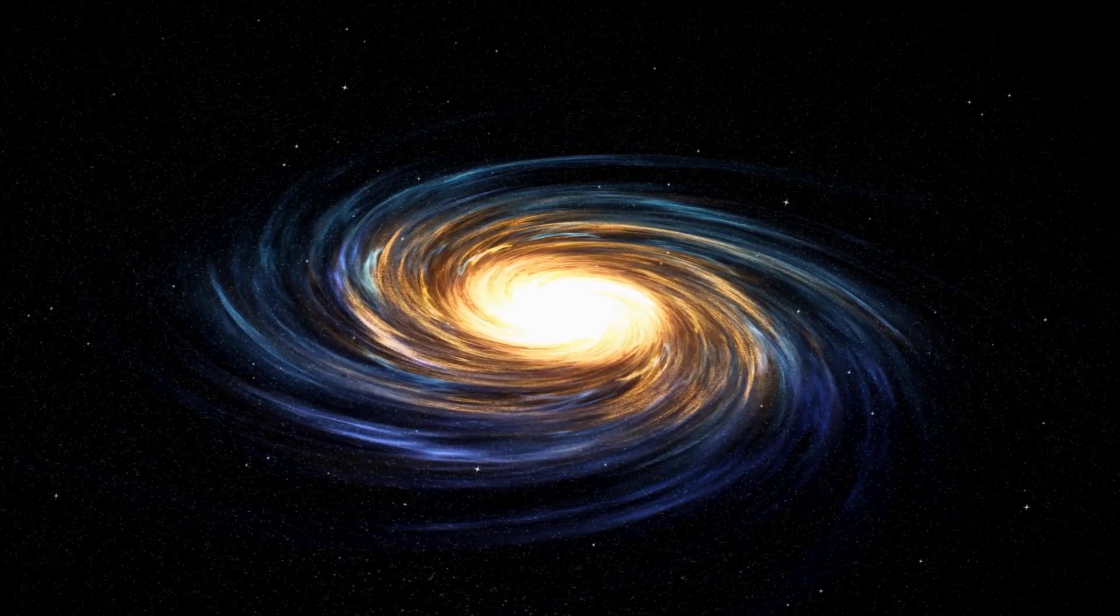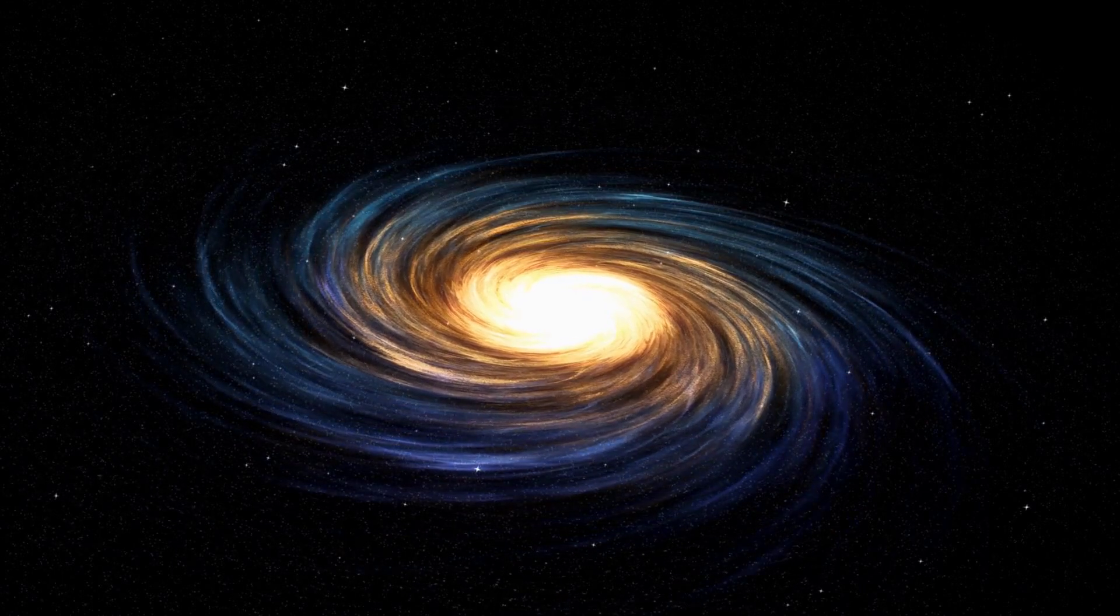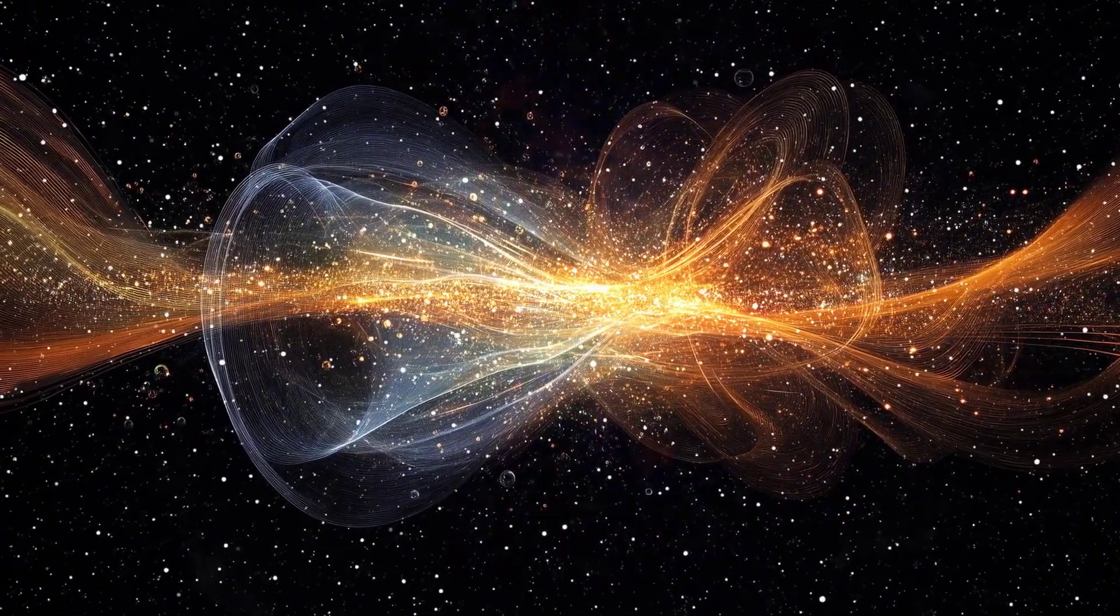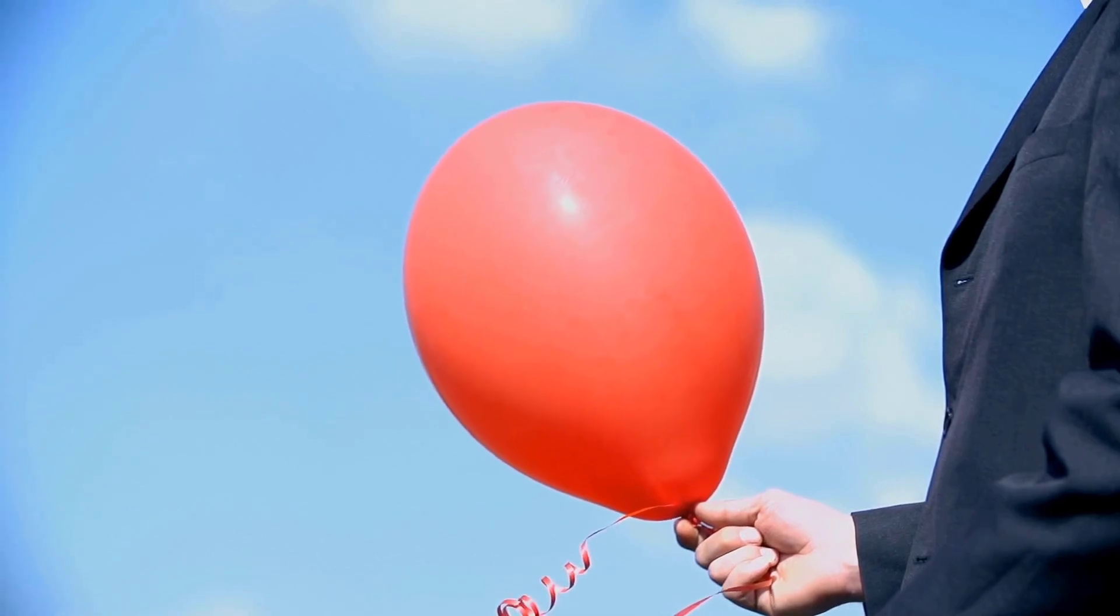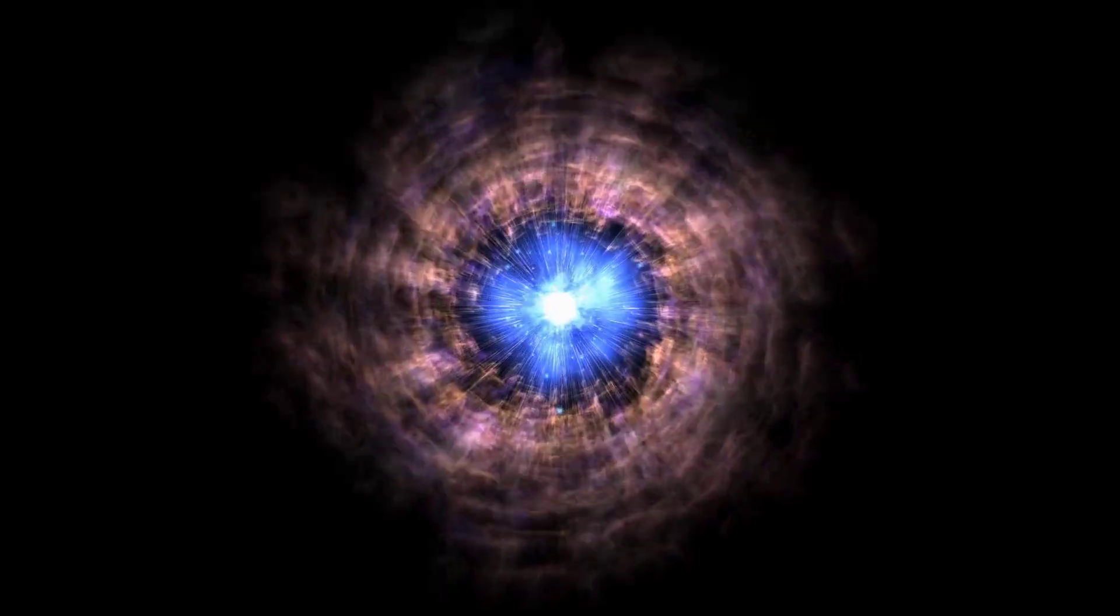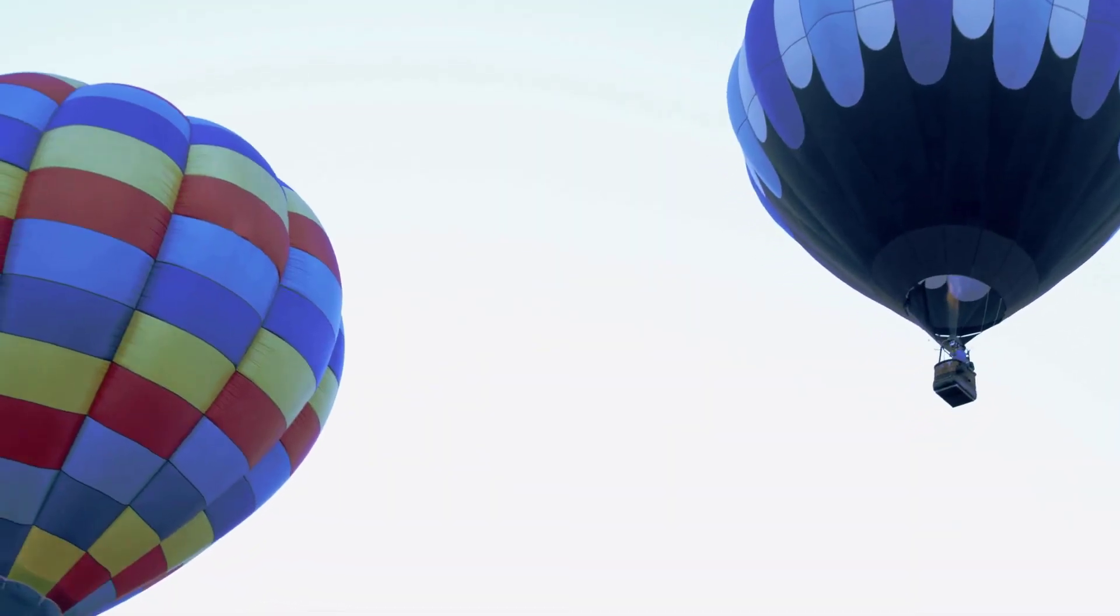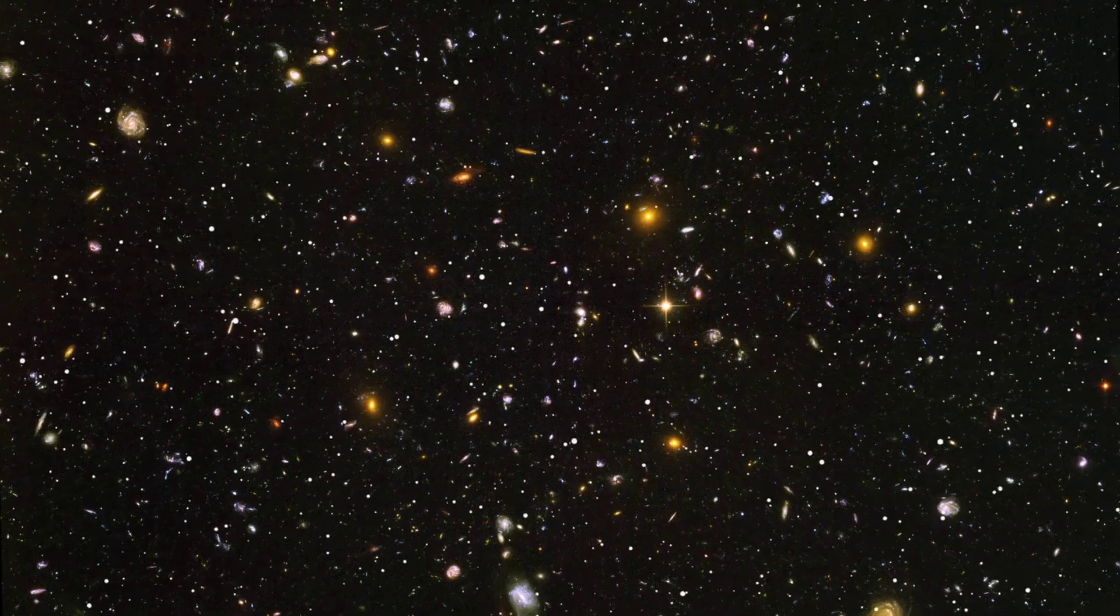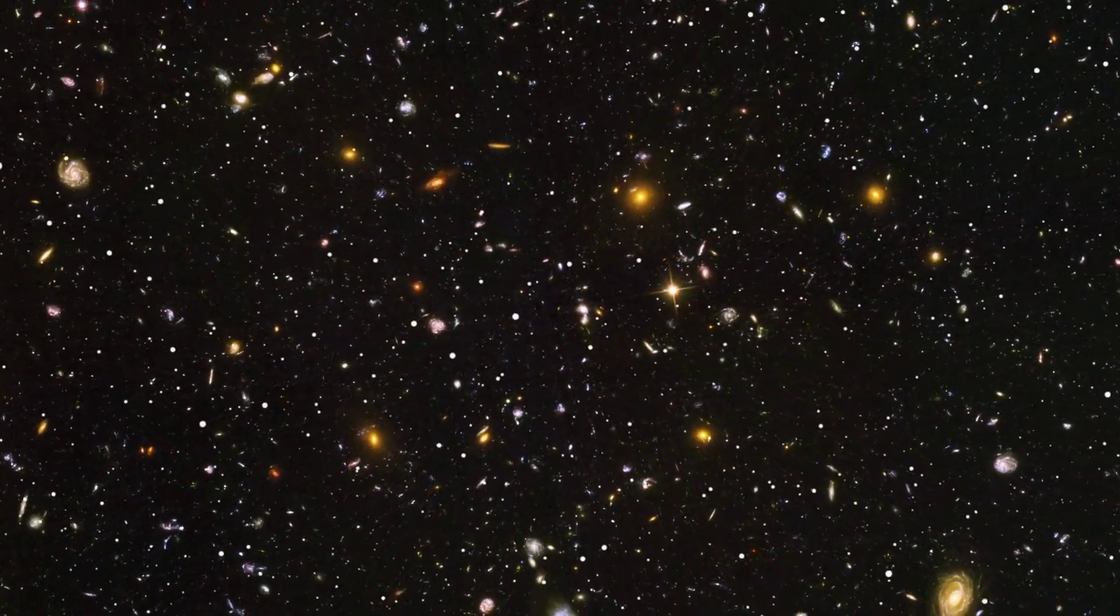According to the Big Bang Theory, the universe underwent a period of rapid inflation in its earliest moments. This inflation expanded the universe at an exponential rate. It's like blowing up a balloon in an instant. This period of inflation stretched the universe far beyond what we can currently observe. Imagine a balloon expanding so rapidly that parts of it disappear from view. That's similar to what happened in the early universe.